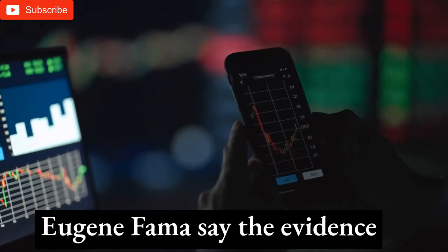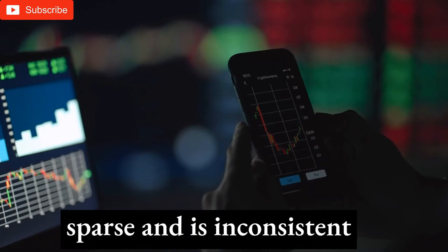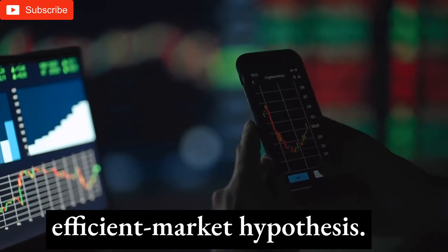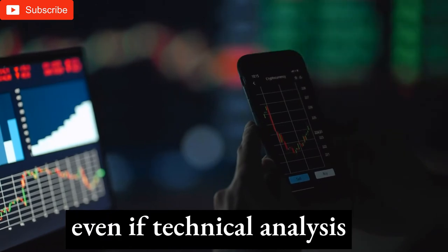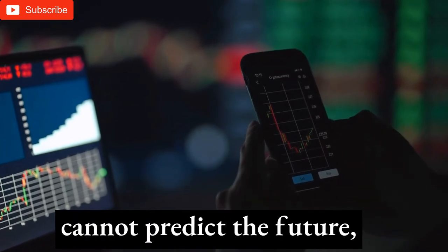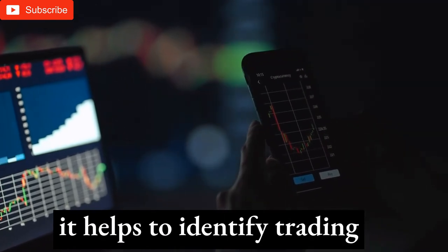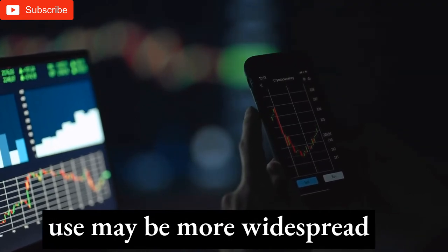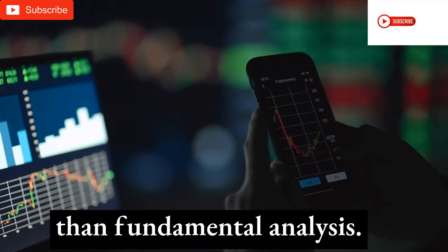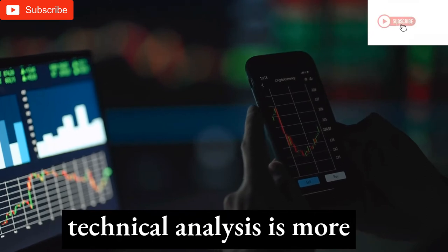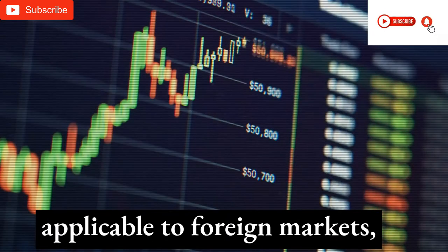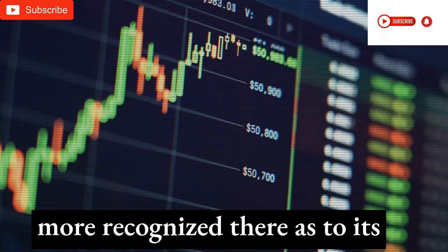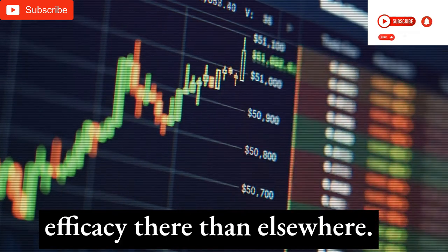The evidence in support of technical analysis was considered inconclusive, and it is still regarded by many academics as pseudoscience. Academics such as Eugene Fama say the evidence for technical analysis is sparse and inconsistent with the weak form of the efficient market hypothesis. Users hold that even if technical analysis cannot predict the future, it helps to identify trading opportunities. In foreign exchange markets, its use may be more widespread than fundamental analysis, with greater recognition of its efficacy.